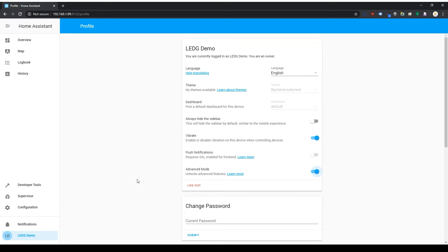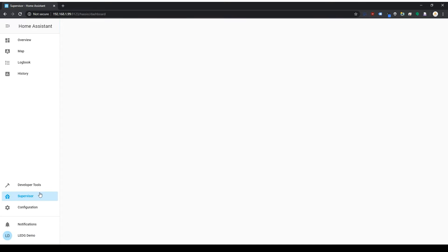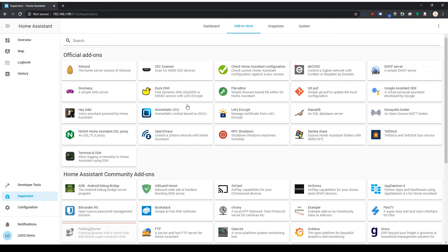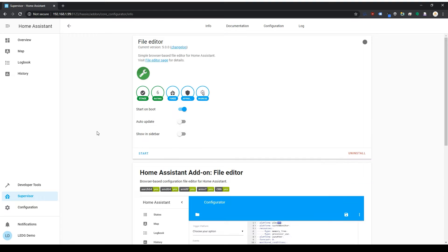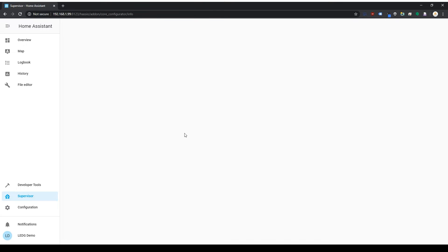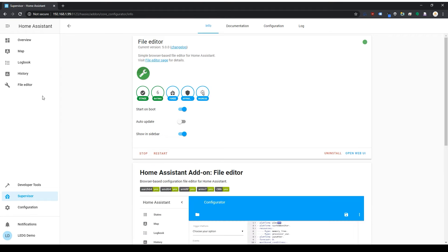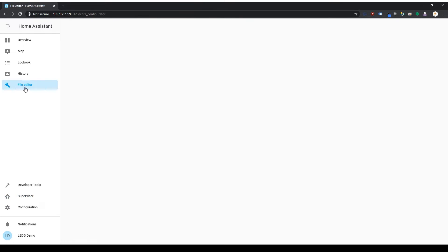Now, click Supervisor and go to the Add-ons tab, and the first add-on we'll get is the File Editor. The File Editor is going to allow us to easily edit our YAML files from within Home Assistant. So click Install. When it's done, start the Add-on and click Show in Sidebar, and you'll get a new tab on the left that you can now use to access the File Editor.